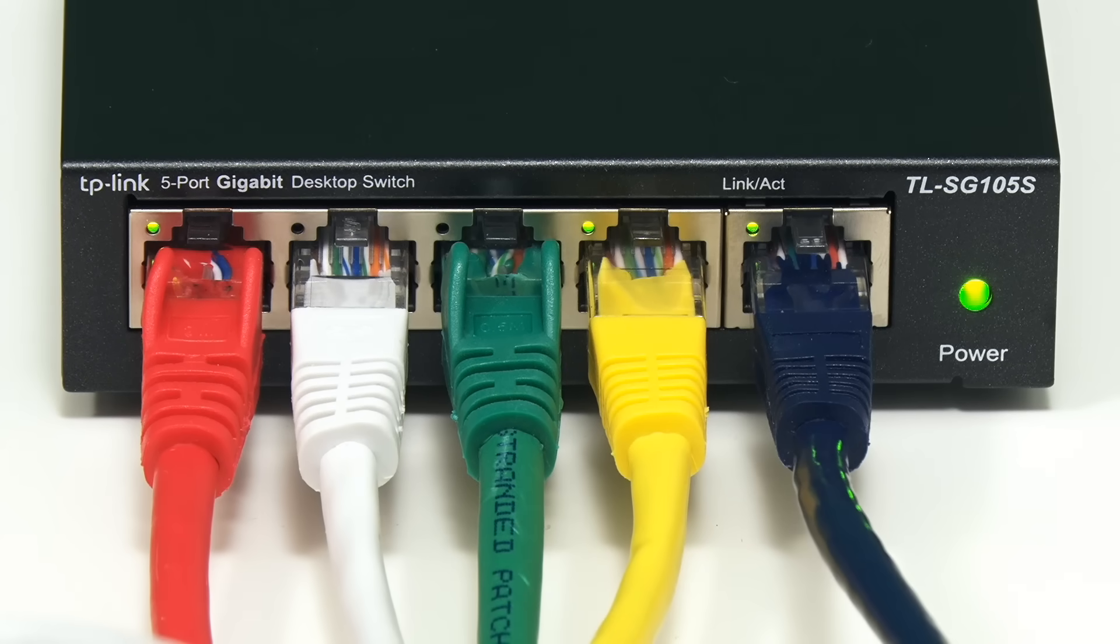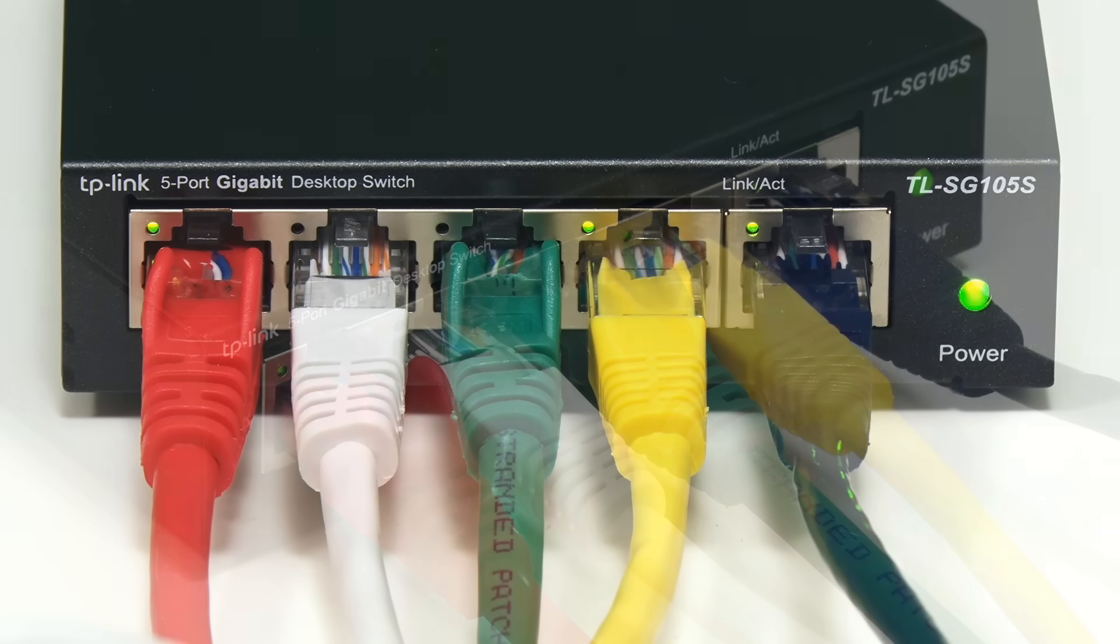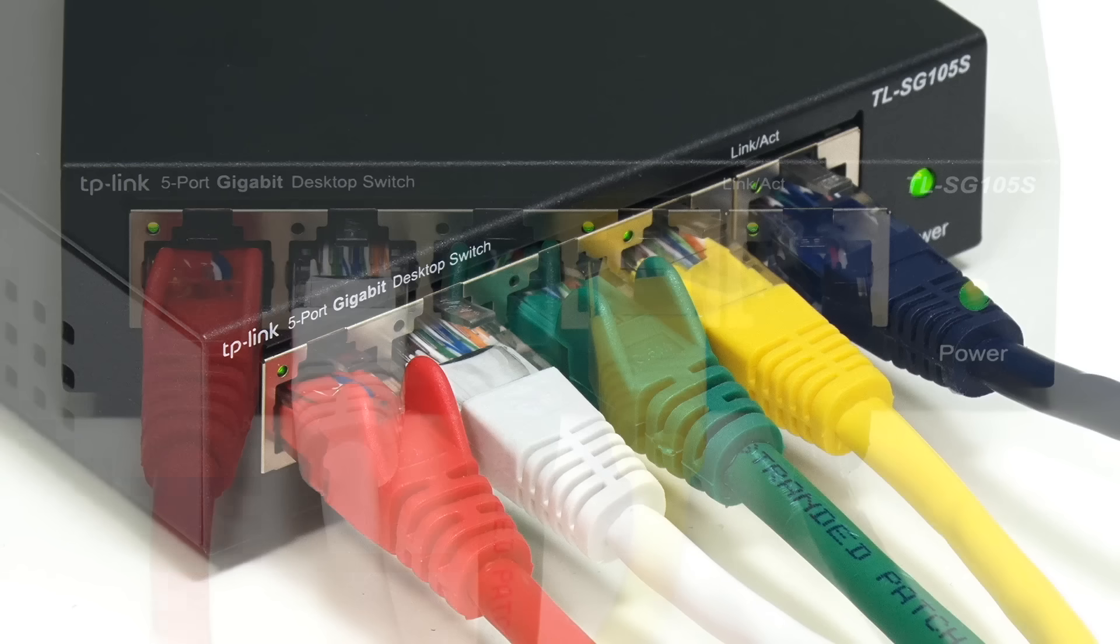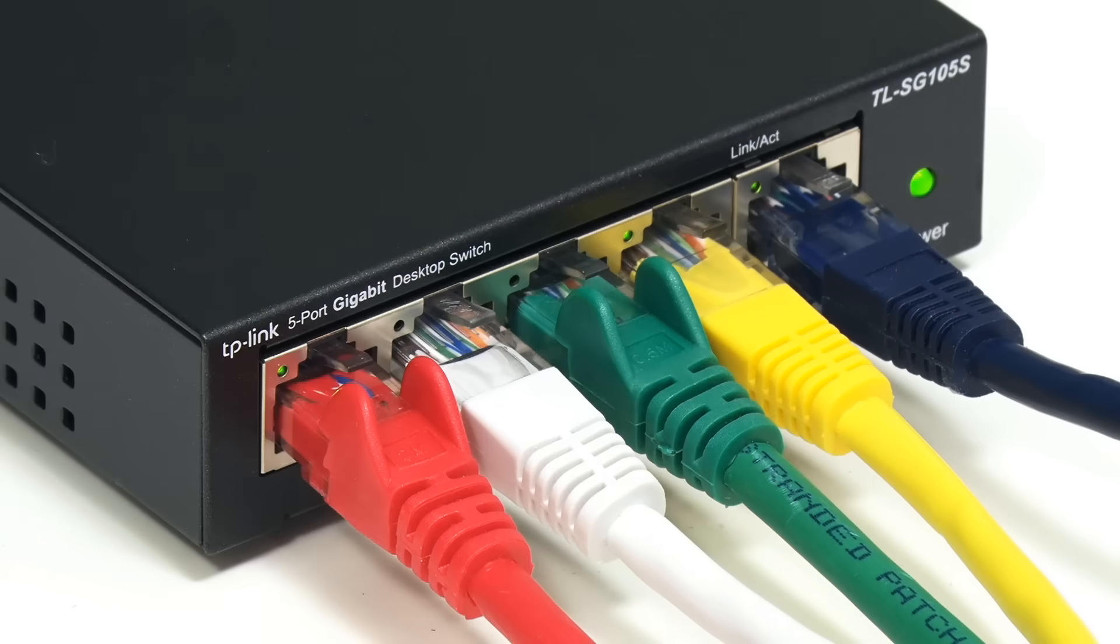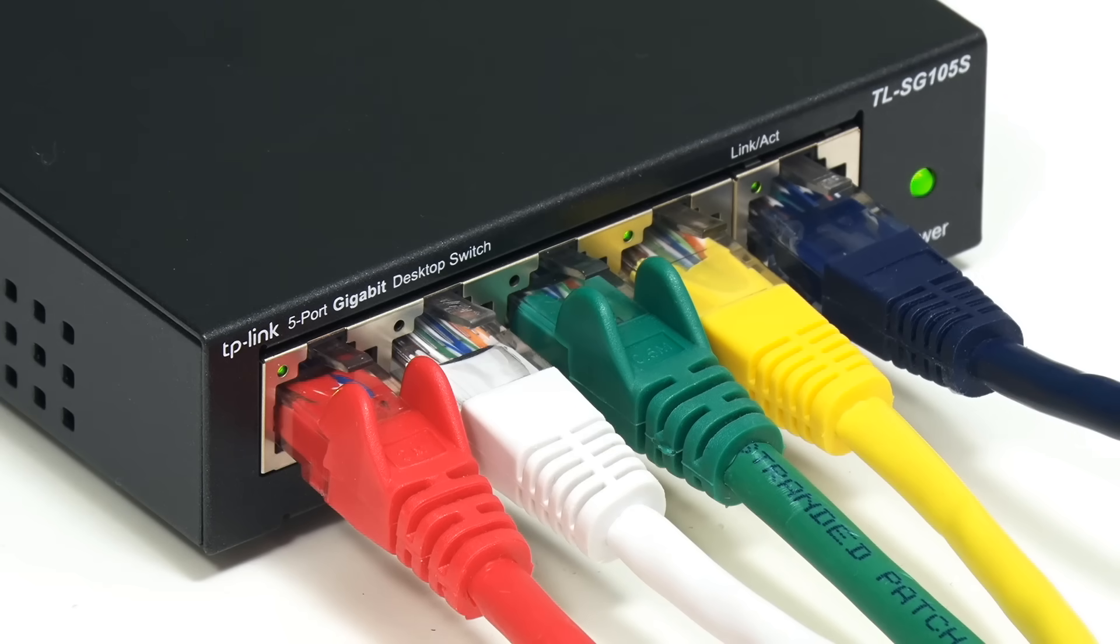Obviously, the combined bandwidth available to all connected devices is limited to one gigabit. But when the devices are not in competition, the full one gigabit is available to any device. And all devices on the switch can enjoy a one gigabit connection to each other.